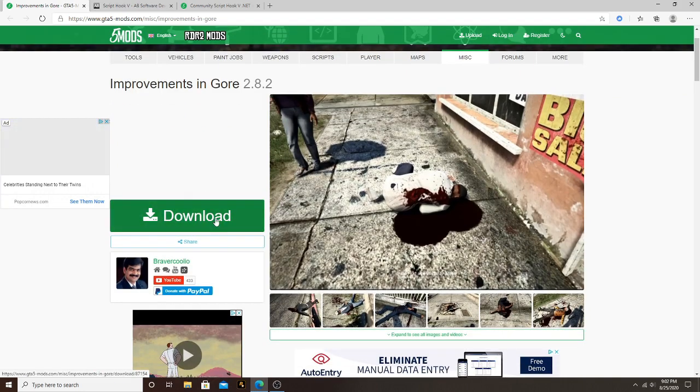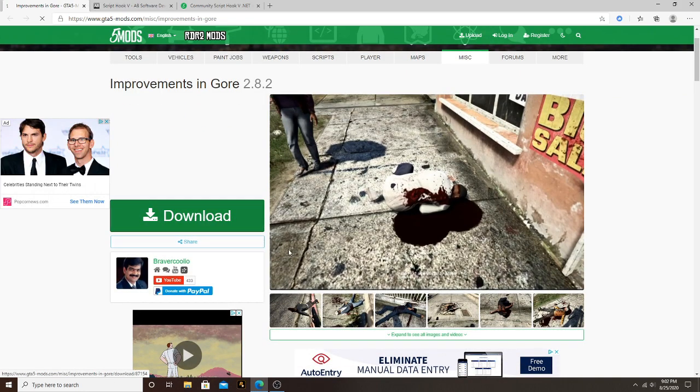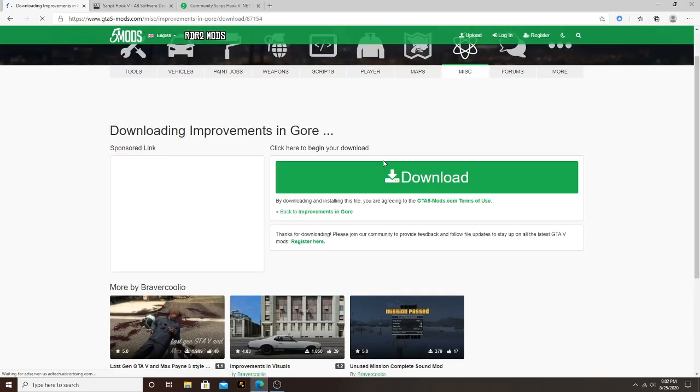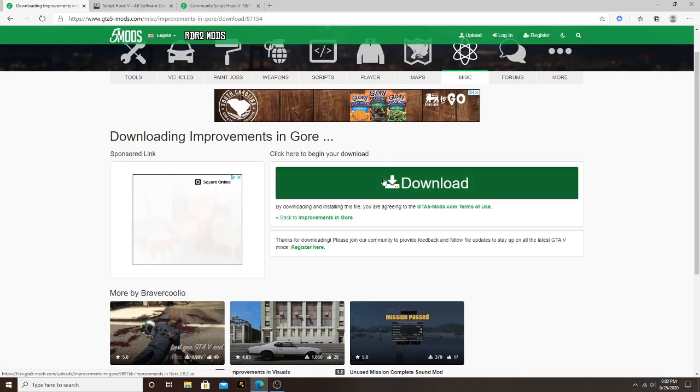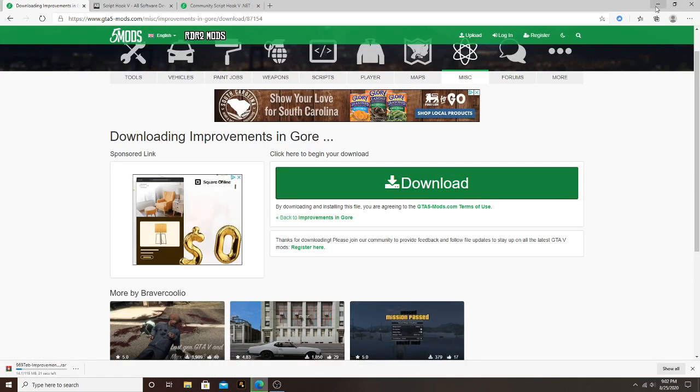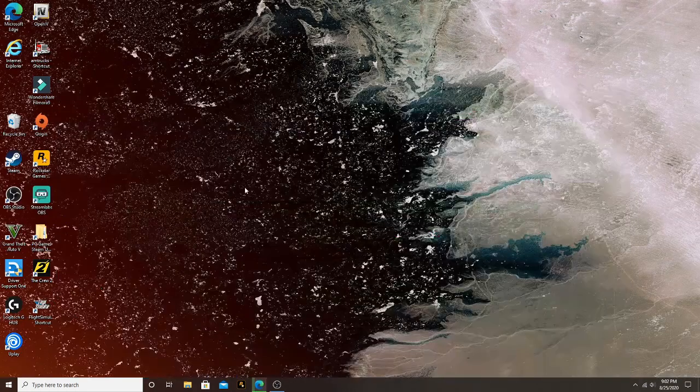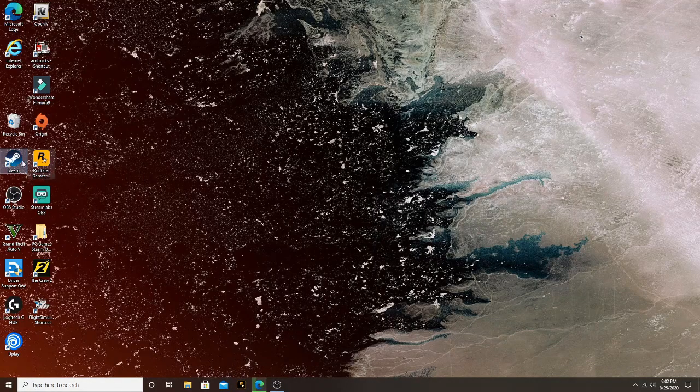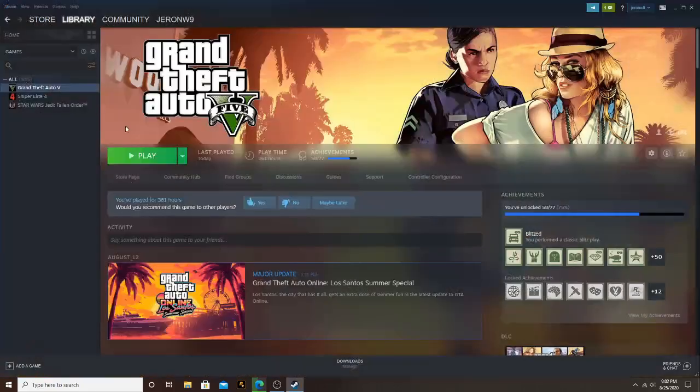All right, so first thing you want to do is hit the download button and go to download. All right, you want to go to your GTA Five directory, mine is in Steam.